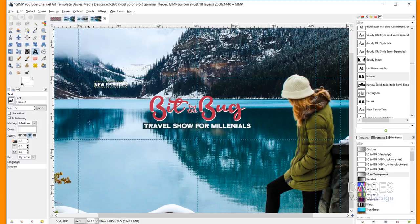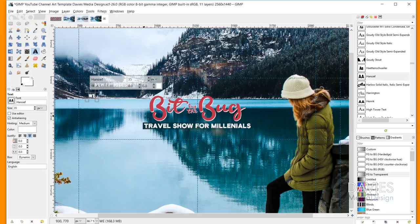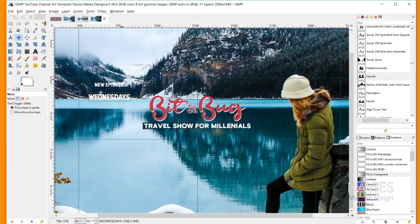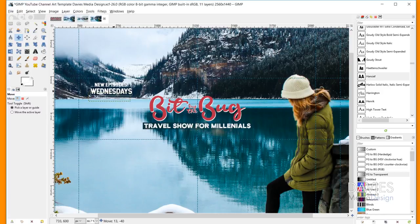I'm going to grab my Text tool again with the caps lock key on and just type WEDNESDAYS. I'm going to change the font size to 50 just to make it a little bit larger than the other font we used. Then I'll grab the Move tool and move this into place.